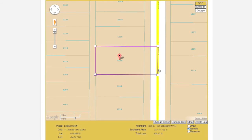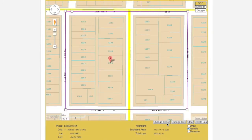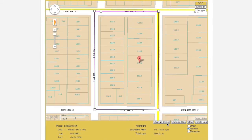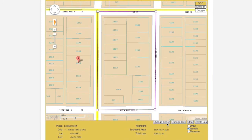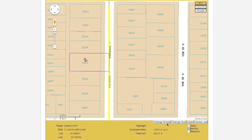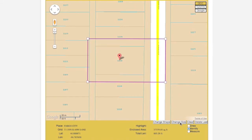Once you have found your work site, you will need to select an area on the map that will completely encompass your excavation. You will do this by selecting a computer-generated polygon, or by drawing your own. If the Change Shape button is available, you can use it to cycle through a list of computer-generated polygons. The Change Size button can be used to expand or contract computer-generated polygons.